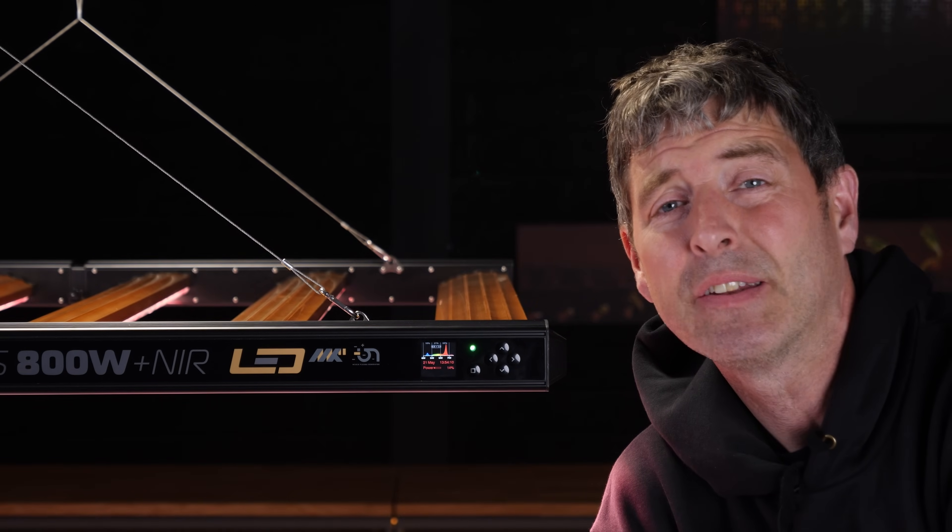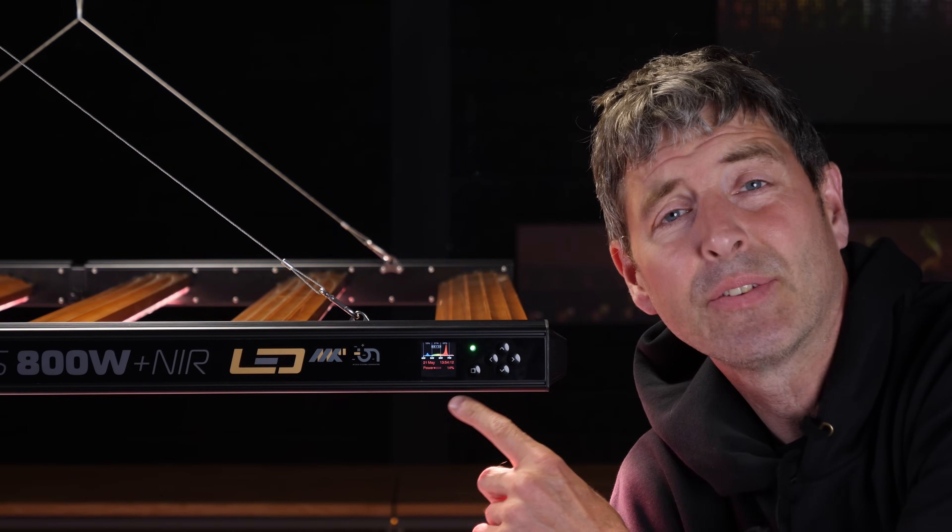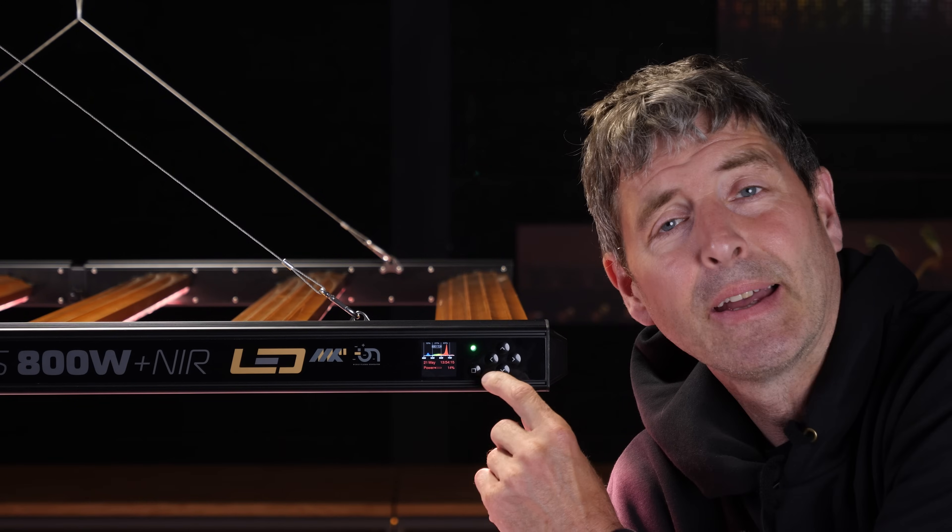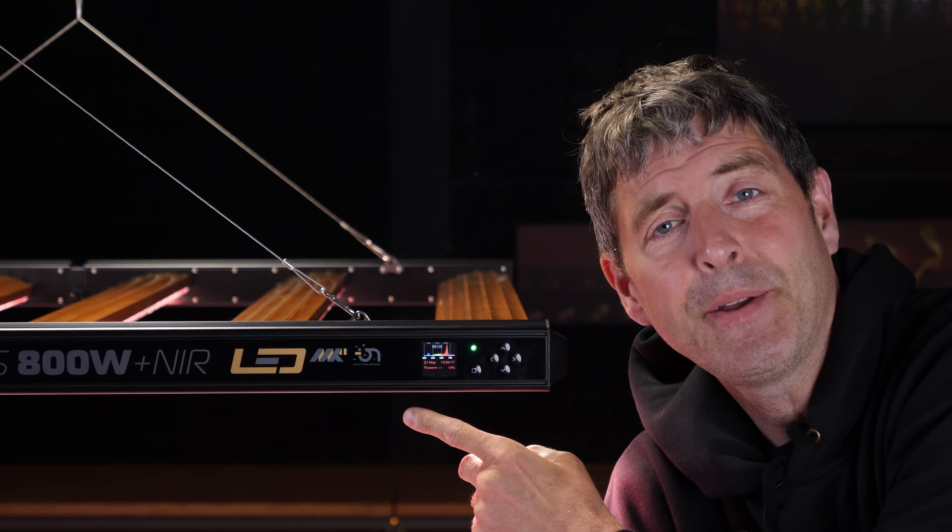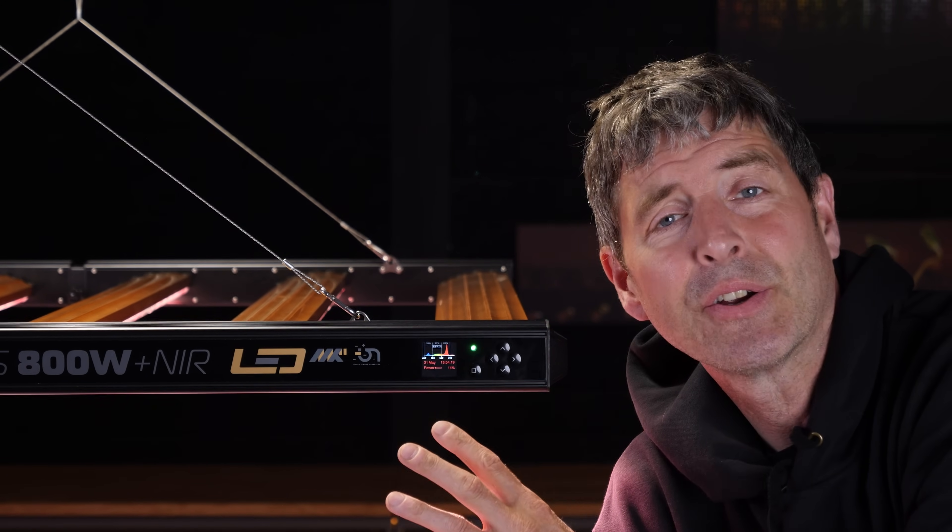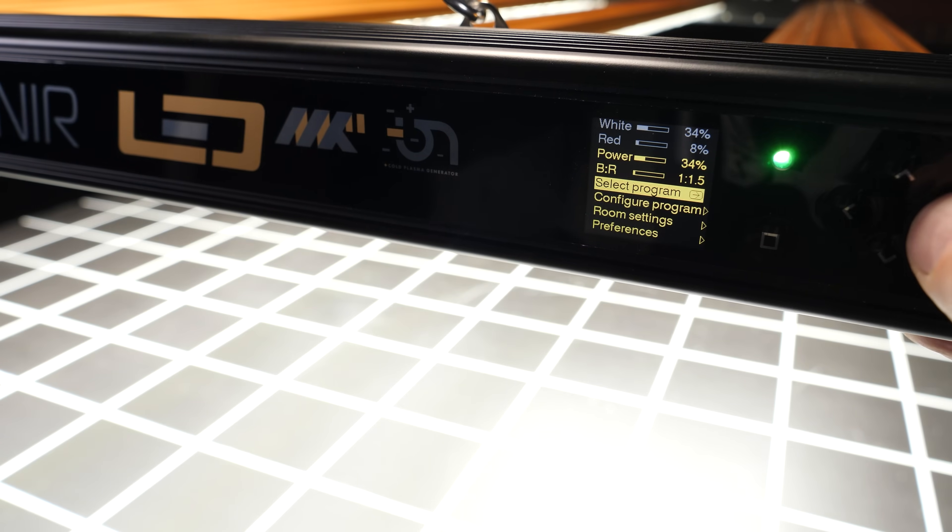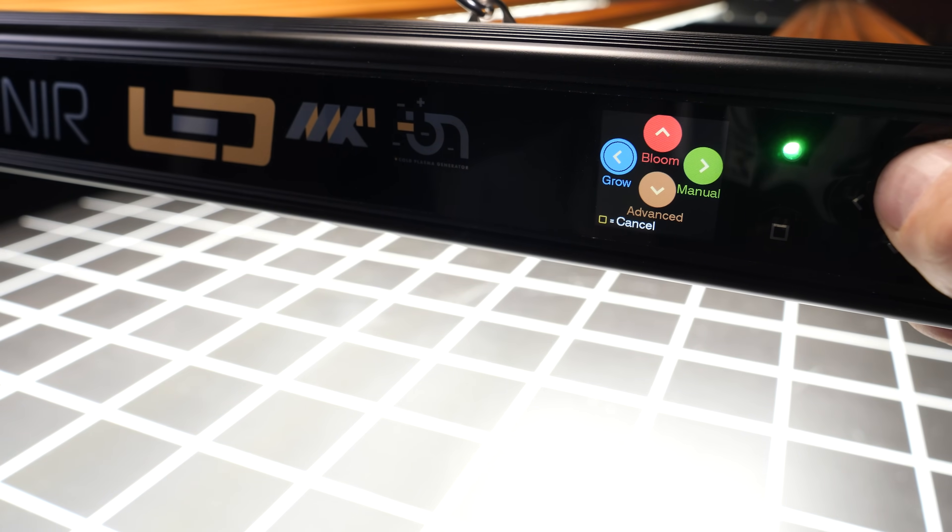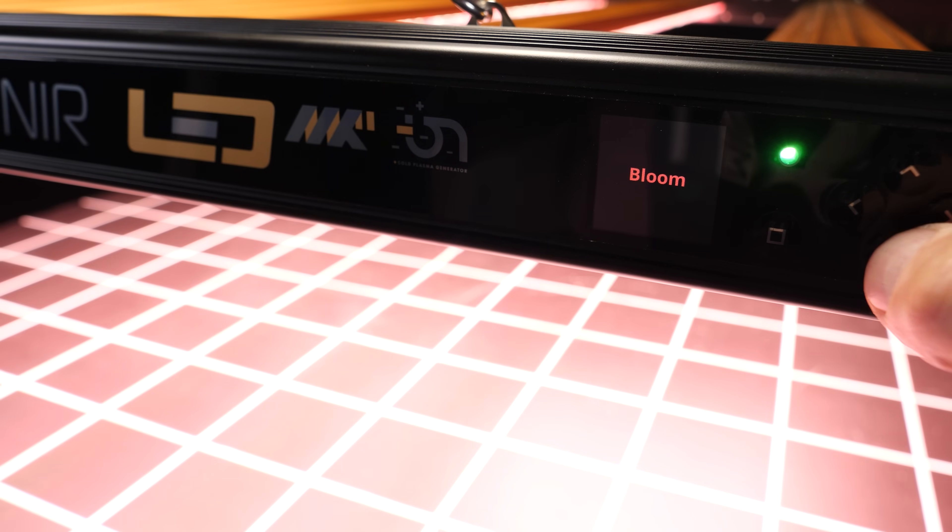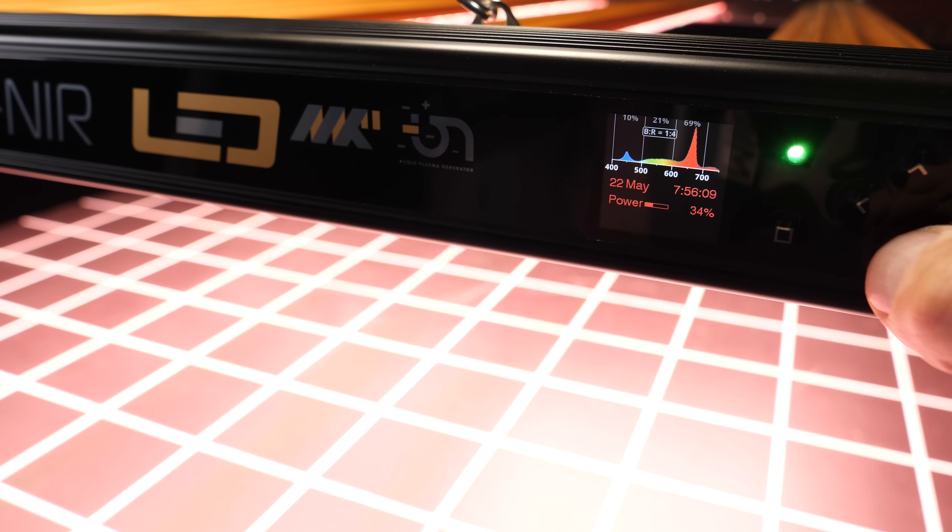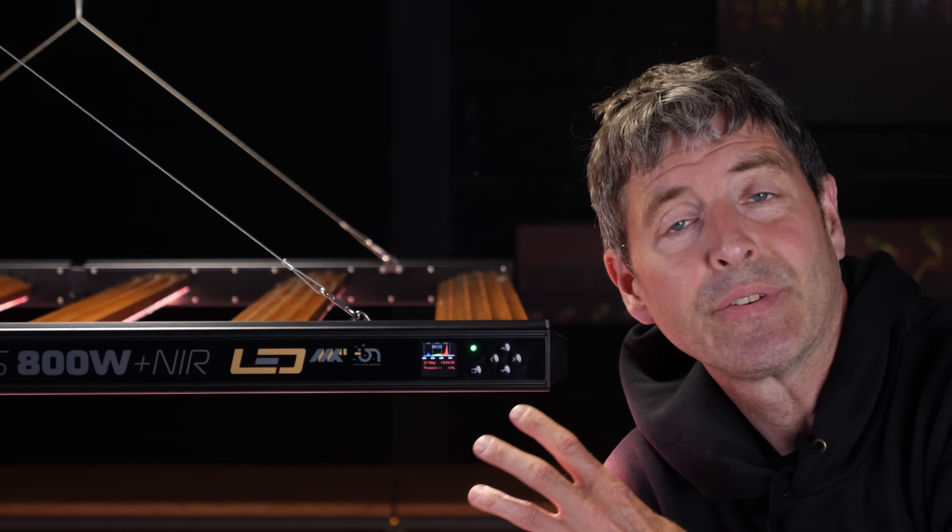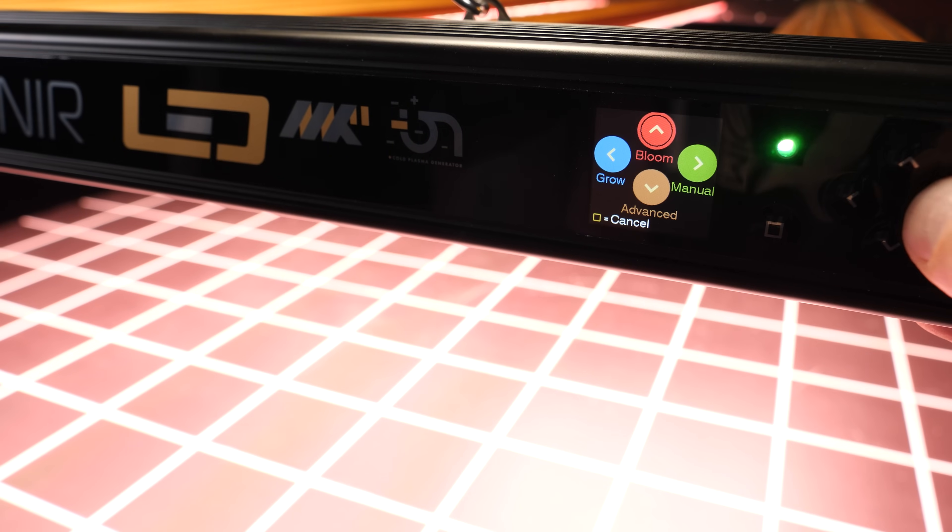To power all these features on the Dimlux Xtreme, you got this control interface here, the little keypad panel and a display. From here you can select first of all the spectrum, so you can select the bloom spectrum which is high on the red and the infrared and maximum power output.